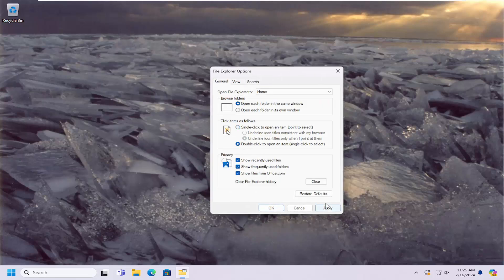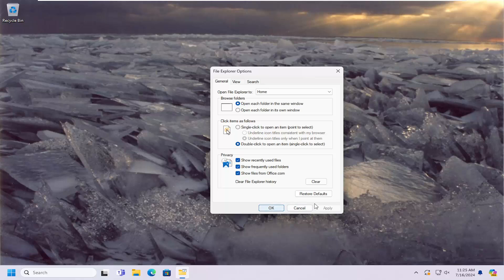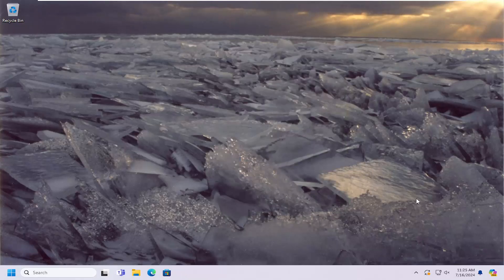Or you can restore defaults by selecting the Restore Defaults button, whatever your preference. And that's all you have to do.